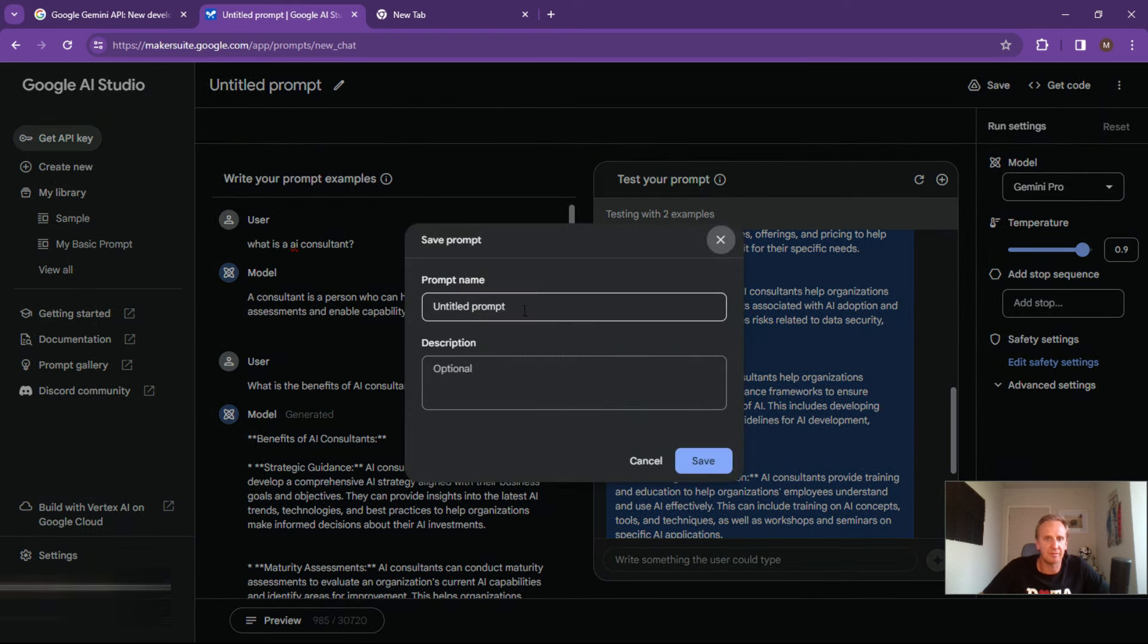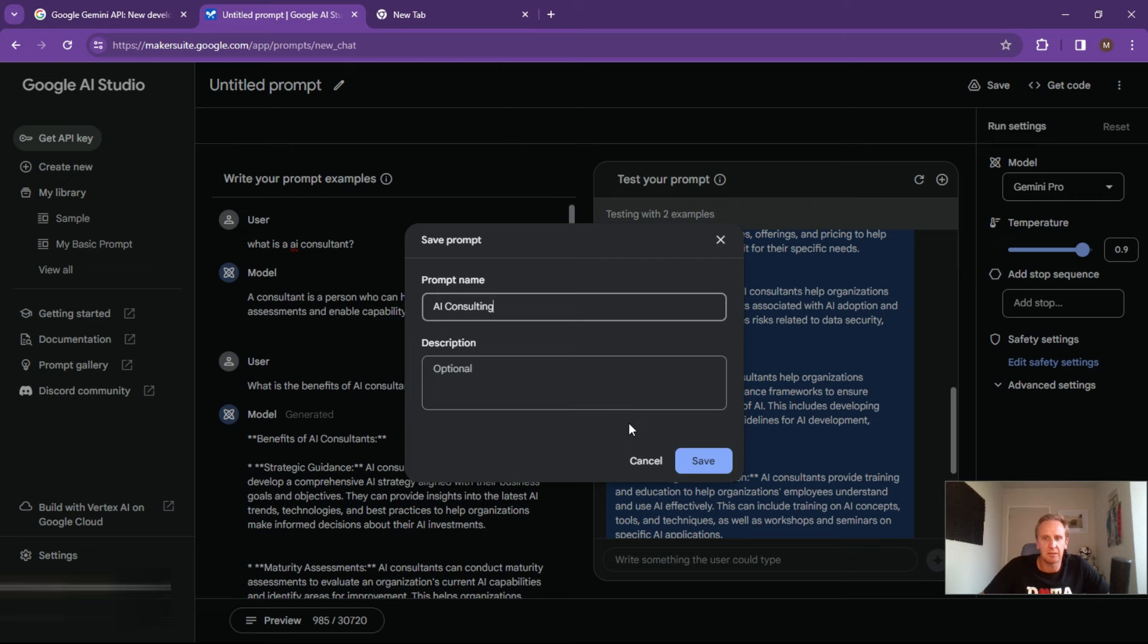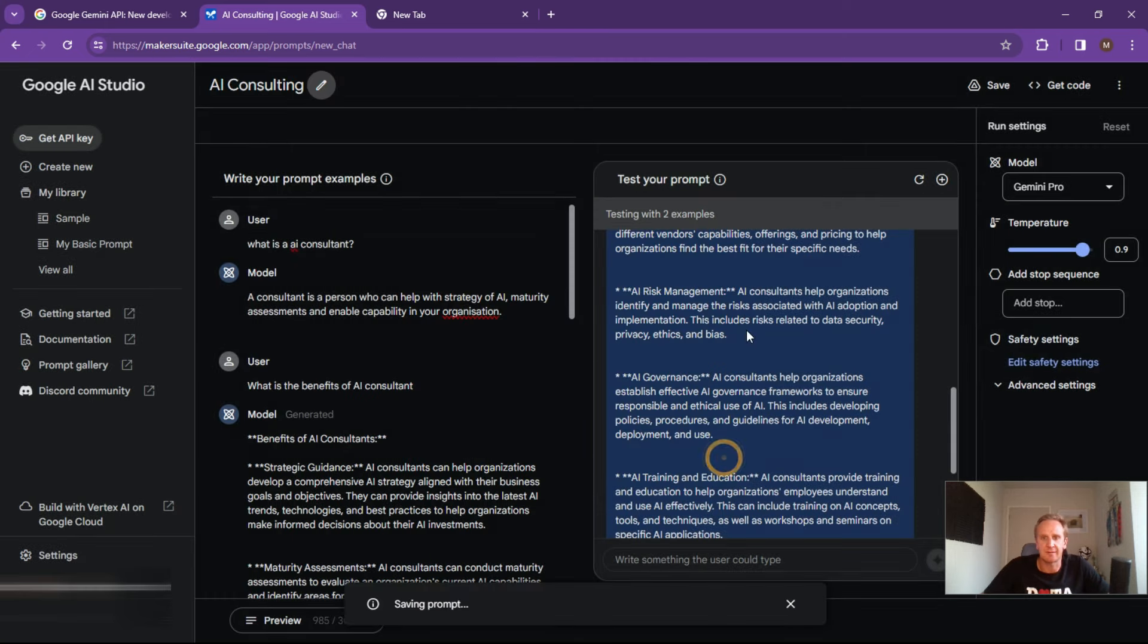You can rename this over here. Let's call it AI consulting. And hit save.